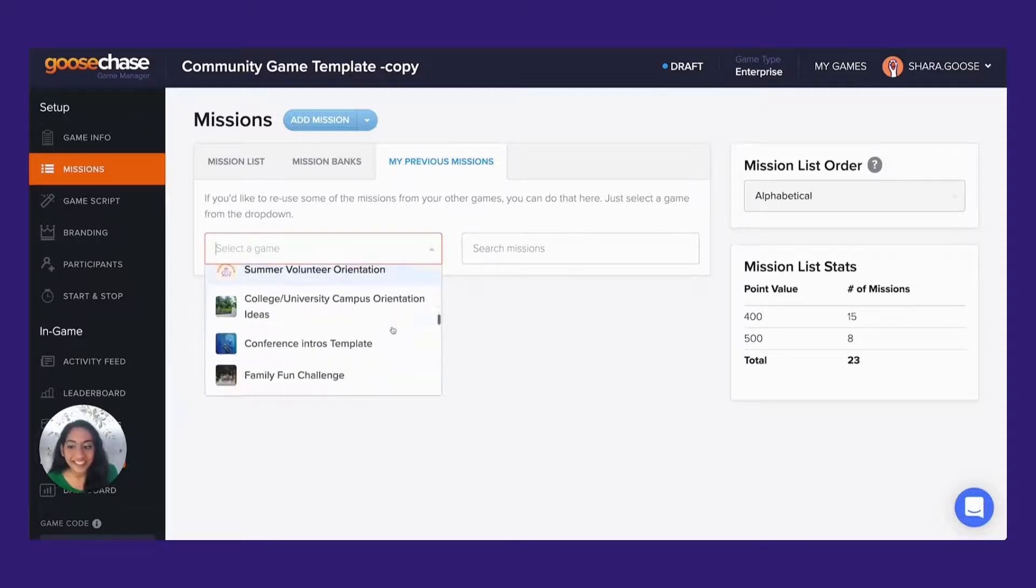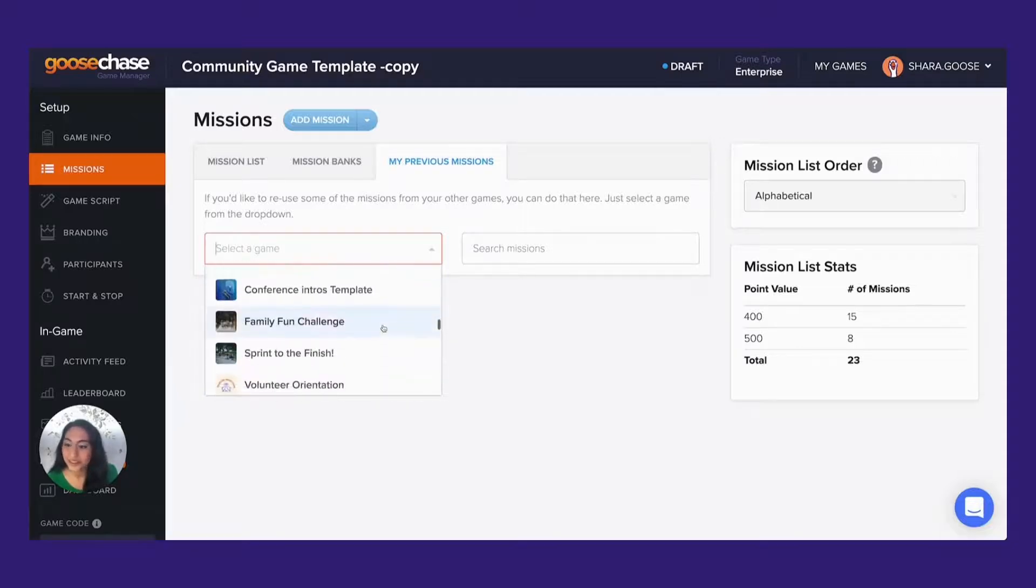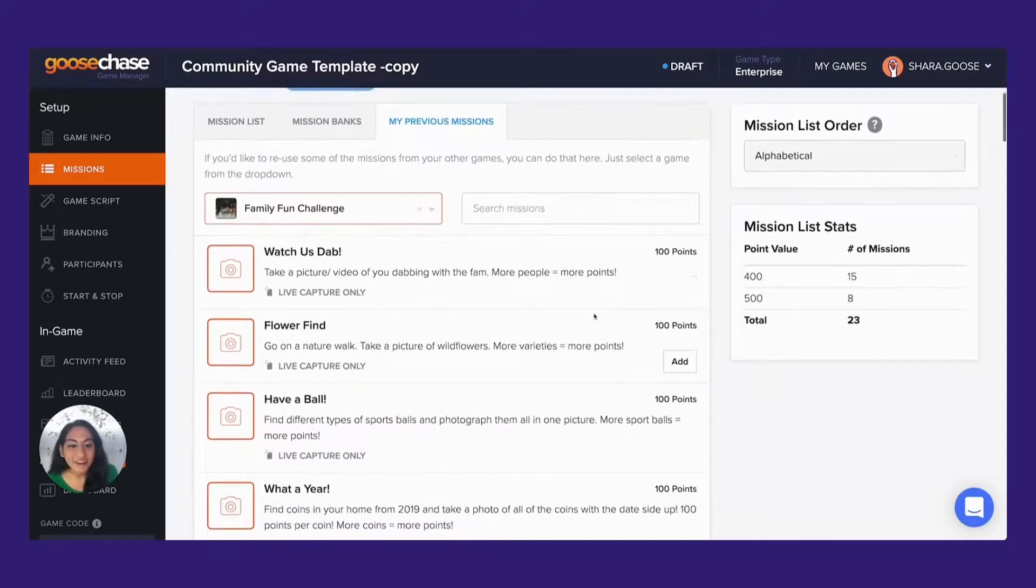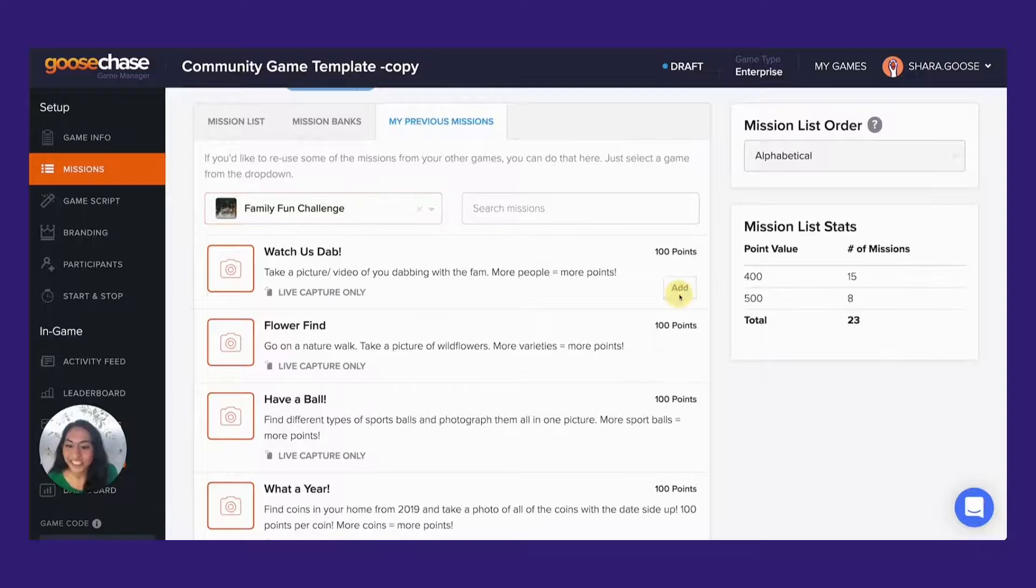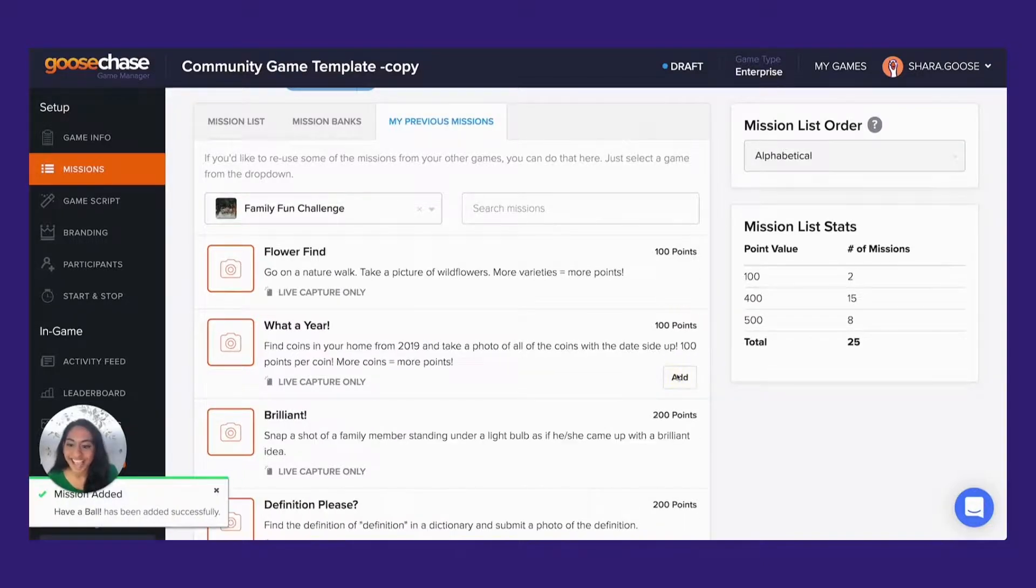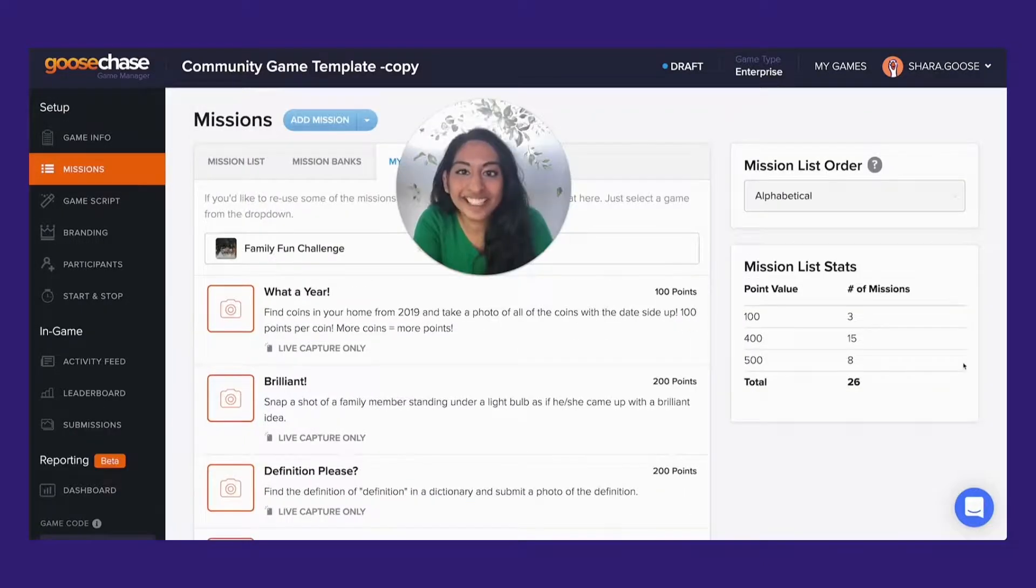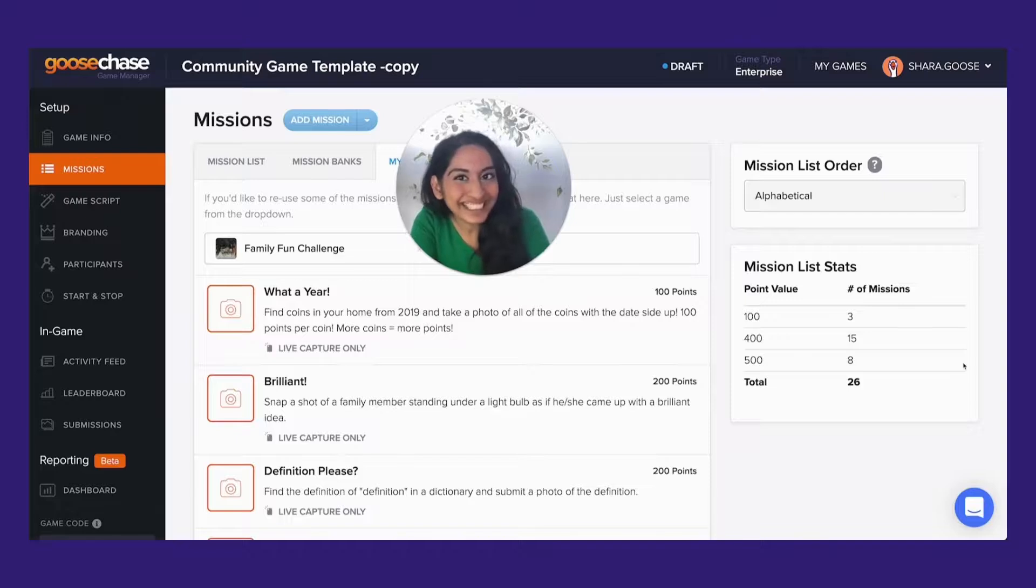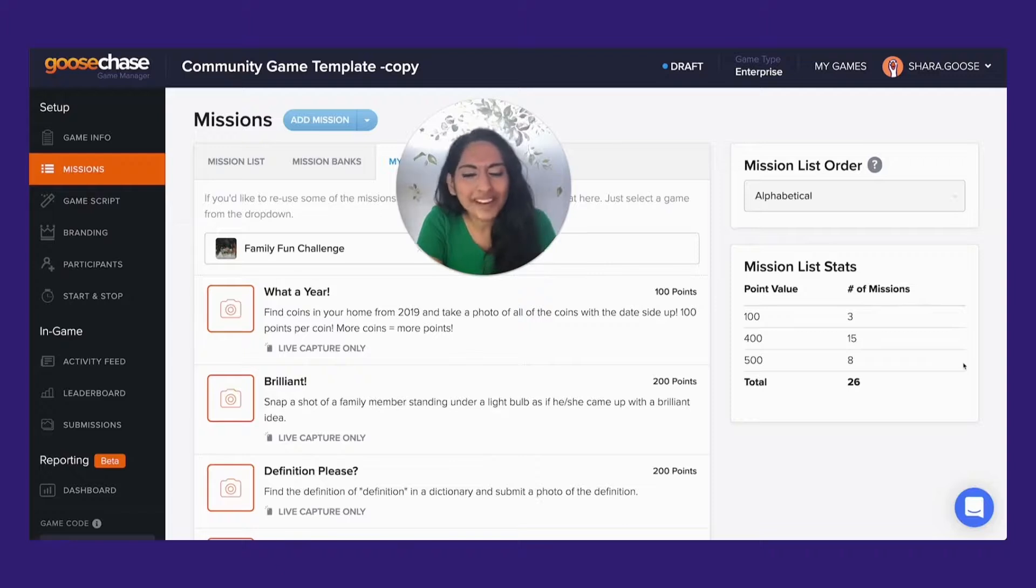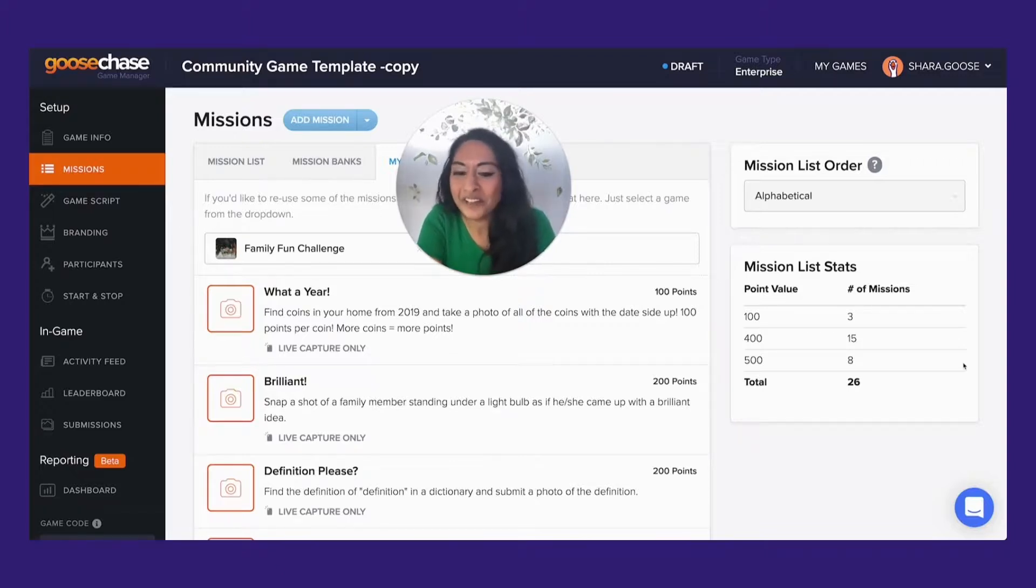Just click on the game that you'd like to use and reuse any of the missions in your current game by clicking add. Coming up with unique mission ideas is only half the fun of running a goose chase adventure. But it's always nice to have a little help here and there.